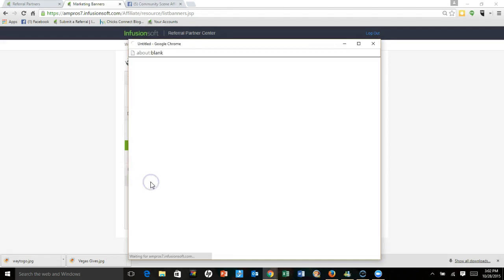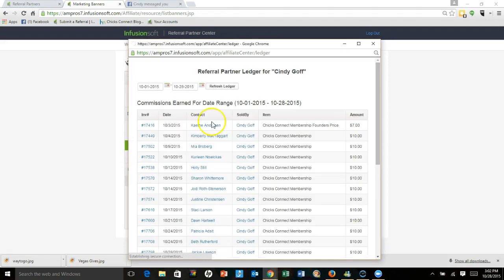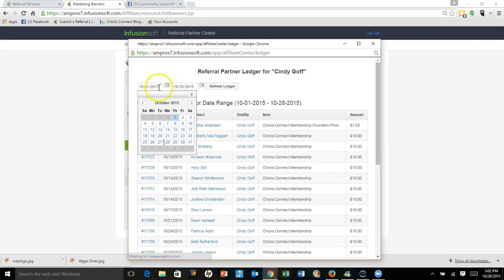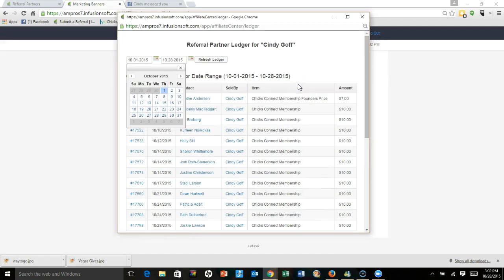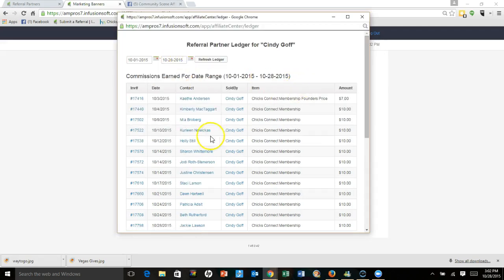But what you want to know is the ledger. So I'm going to go to your ledger. I'm going to change the dates from 10/1 to 10/28. This shows you this month so far.